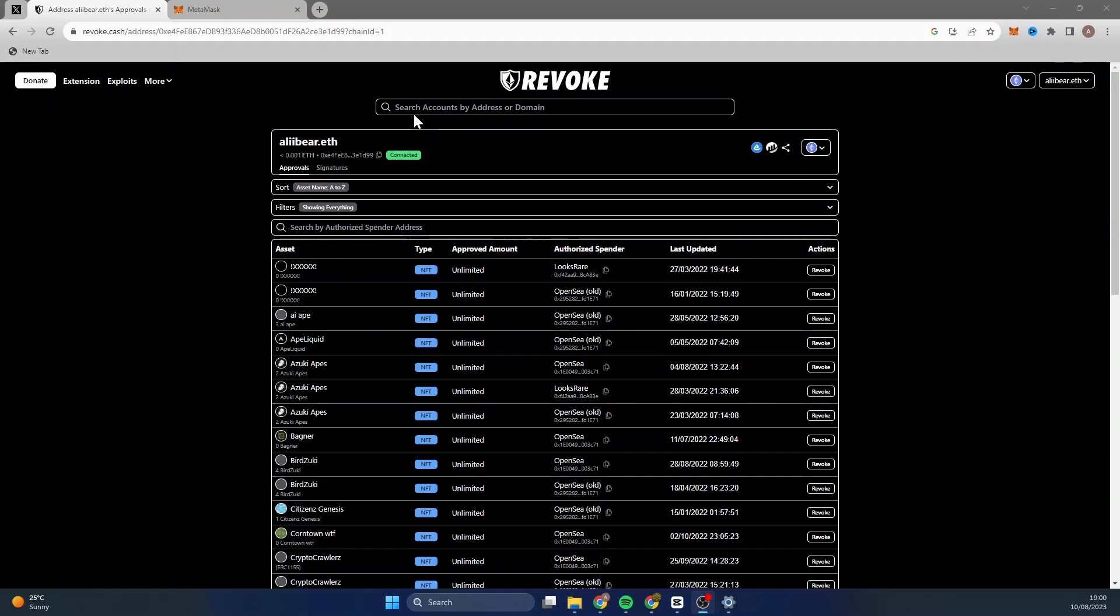Now if you are using the mobile app for MetaMask, you just do this straight through MetaMask. So you go to the browser feature within MetaMask. From there you then go to revoke.cash again.